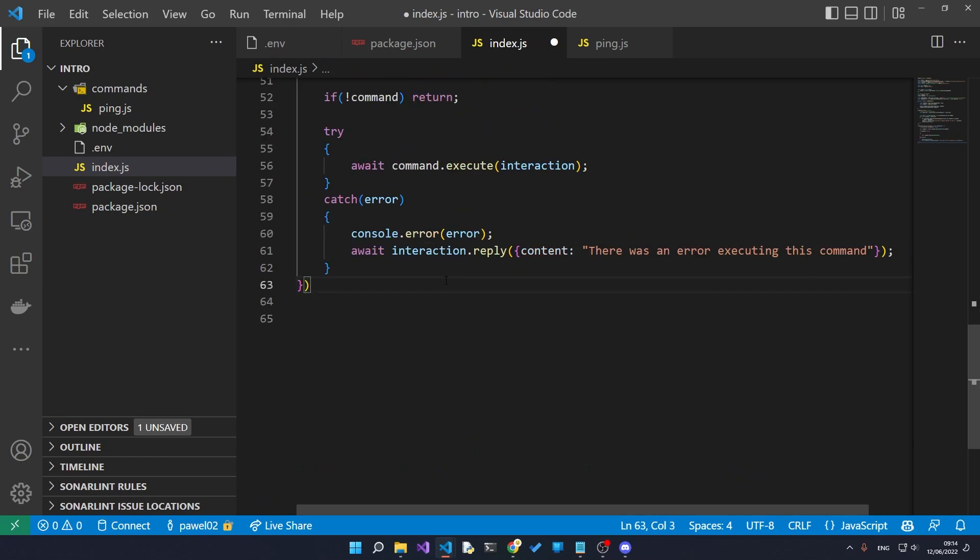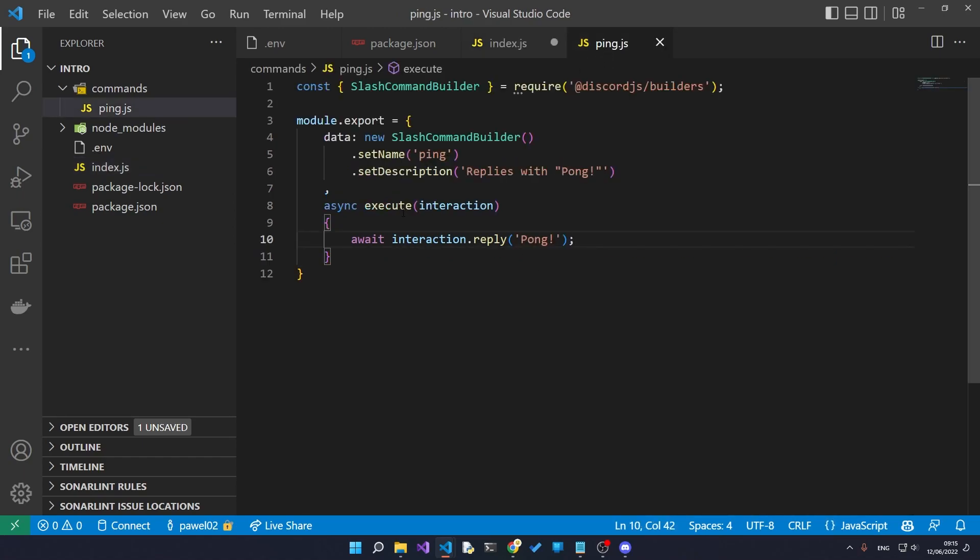This is in case the command has some syntax errors or whether the command has something inside of it that doesn't quite work. So this is kind of a nifty little try-catch block.